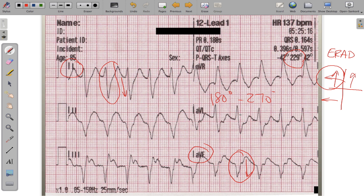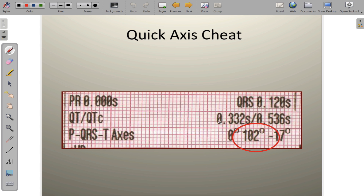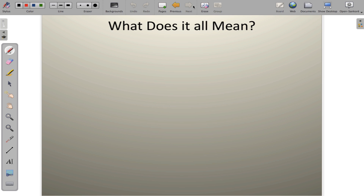A quick cheat on every 12-lead EKG: look for the P, QRS, and T axis line at the bottom of the printout. The middle number gives you the QRS axis calculated by the machine. Remember, this middle number specifically reflects ventricular depolarization. Use this to cross-check your quadrant method assessment quickly.